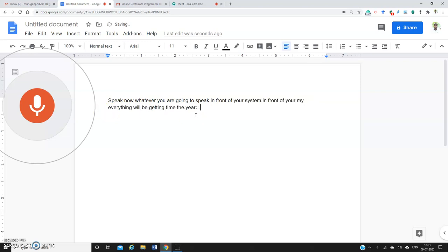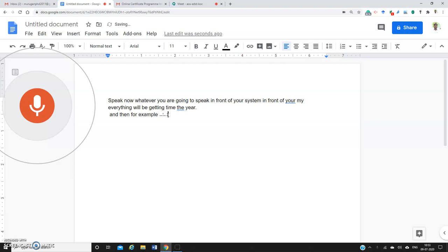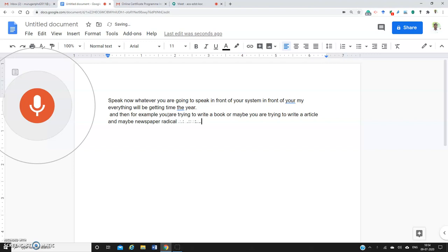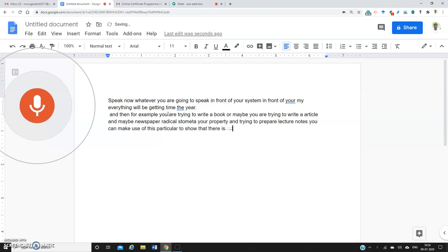For example, if you're trying to write a book, an article, a newspaper article, or prepare lecture notes, you can make use of this tool. There is no requirement to have proper typing training or to type the content using your keyboard.